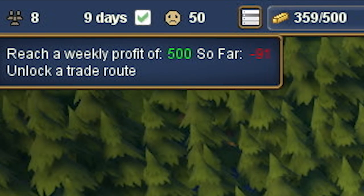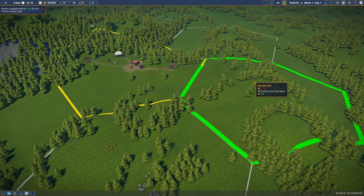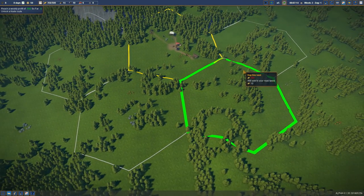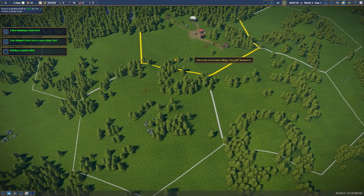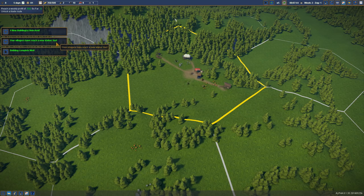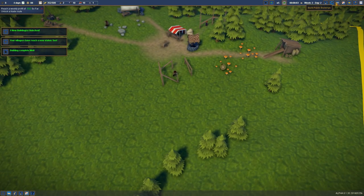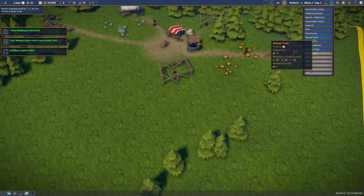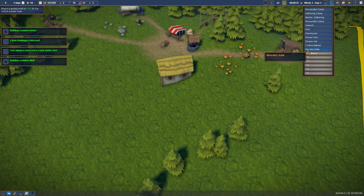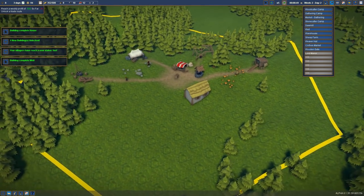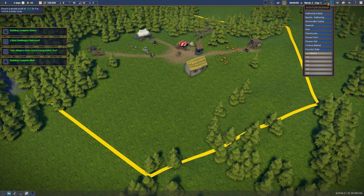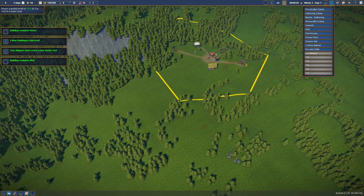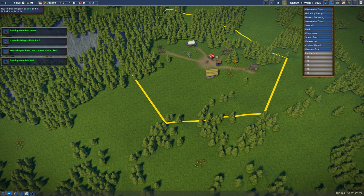Reach a weekly profit of 500 bucks. Four new buildings unlocked. Your villagers reach the new status: Serf. So we've completed building a well. We don't need new territories. What are the new buildings that we want? We can make a sheep farm, a weaver's hut, a clothes market, and a wooden gate. The first house is here. We're going to want more houses straight away.